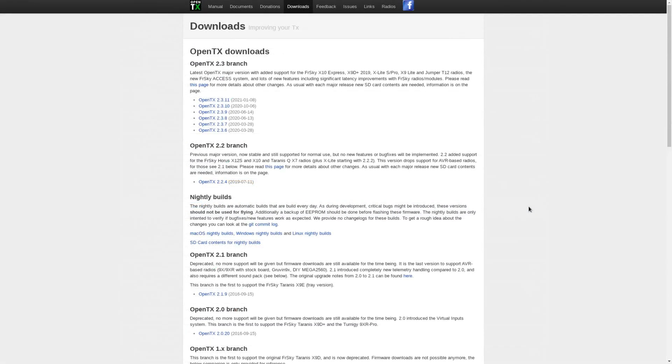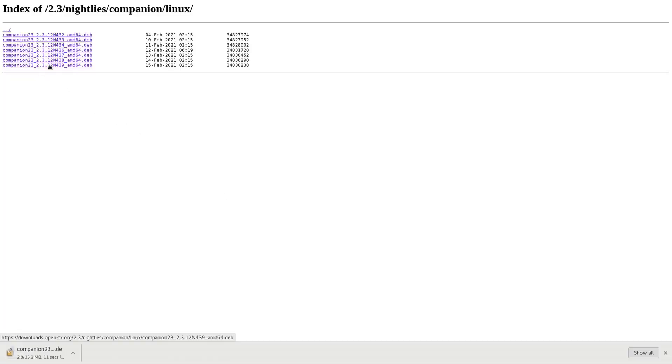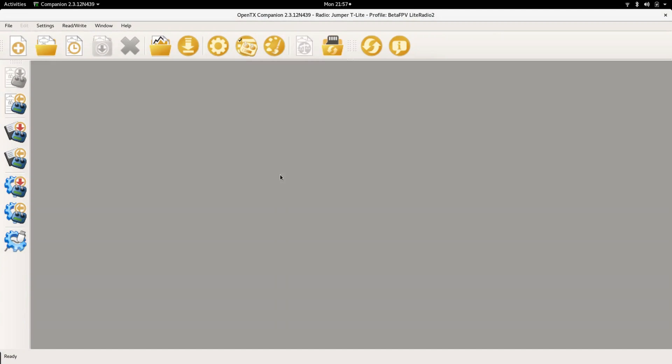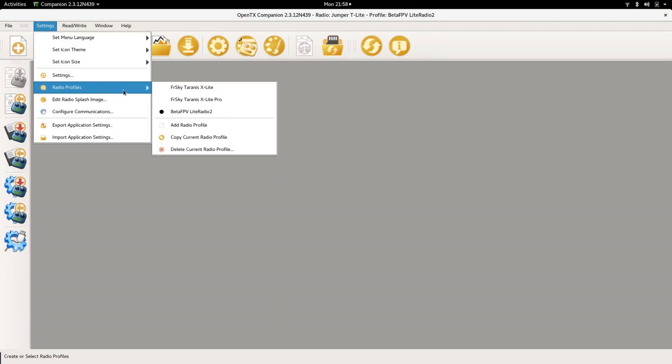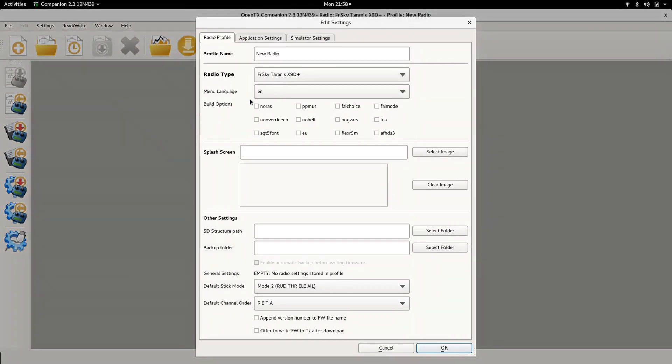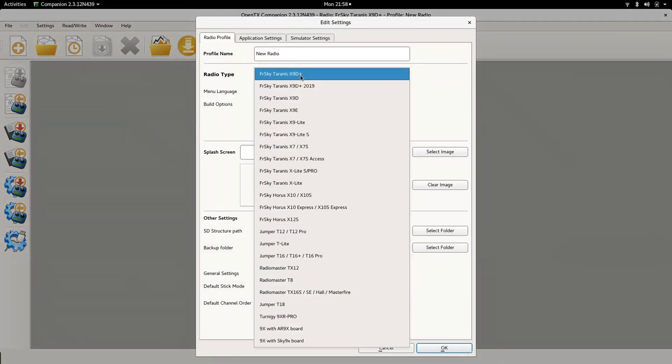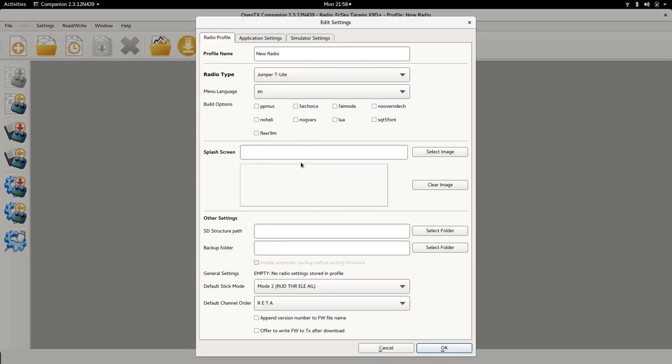If you want this functionality now you have to install the nightly build. Go to the nightly build section on the download page, choose your operating system and download the latest version. I will leave a link to the downloads page in the description. Run the companion and add a new radio profile to see if you can find your radio. And sure enough, here it is, the Jumper T Lite.